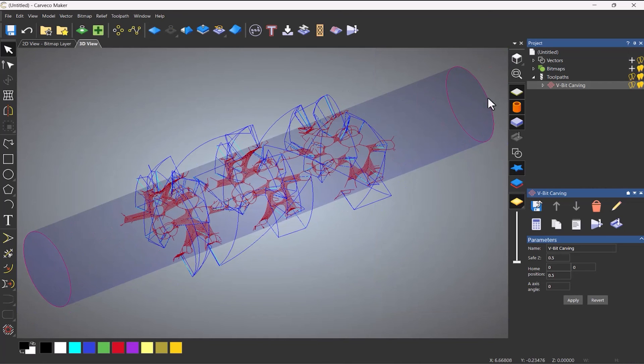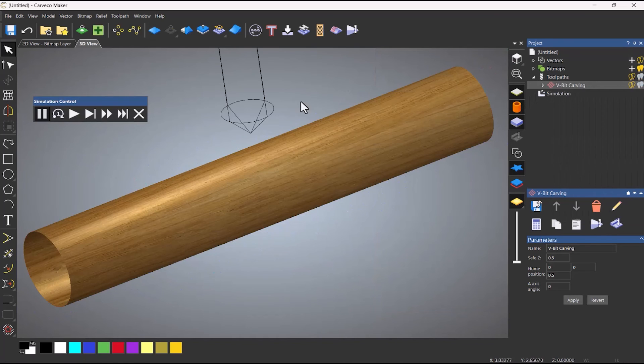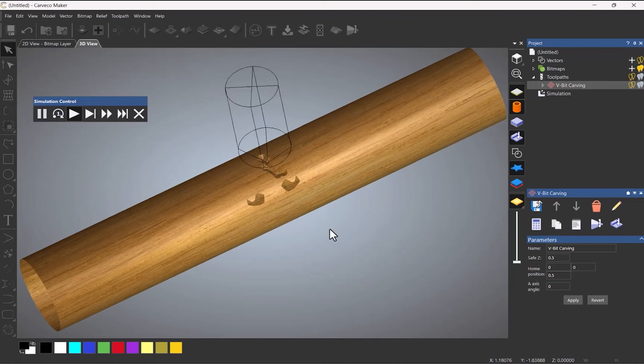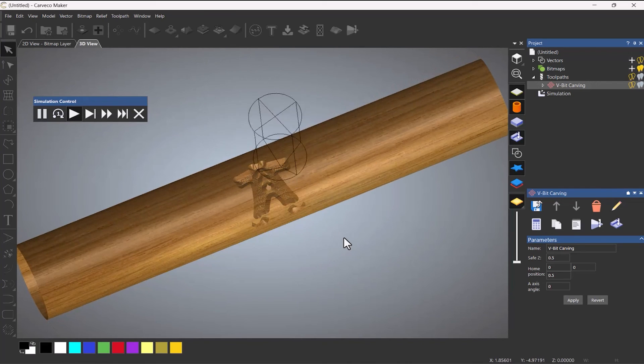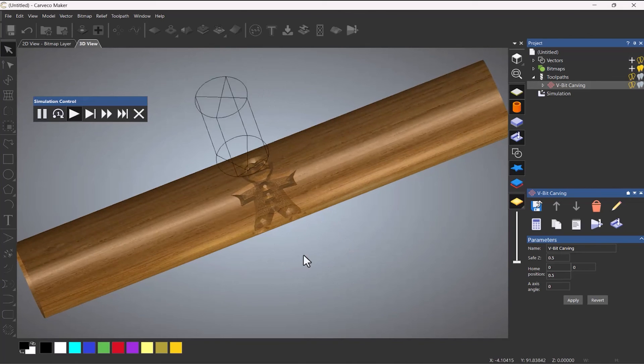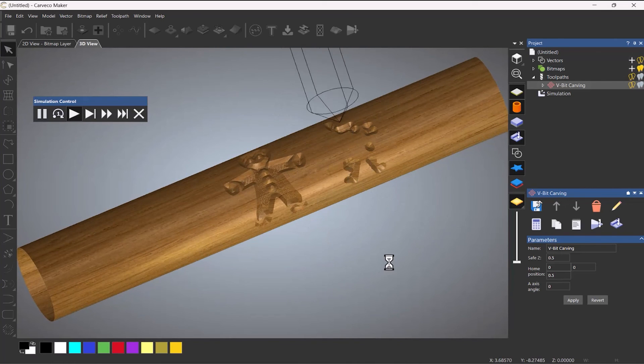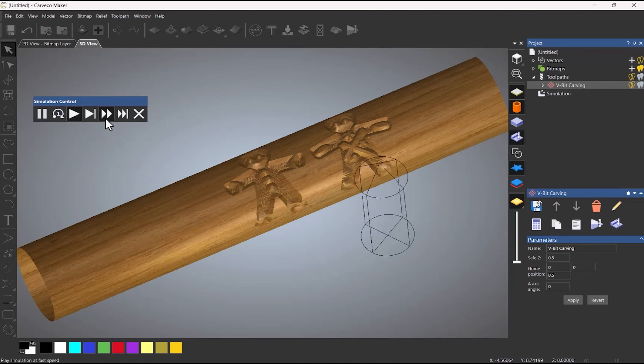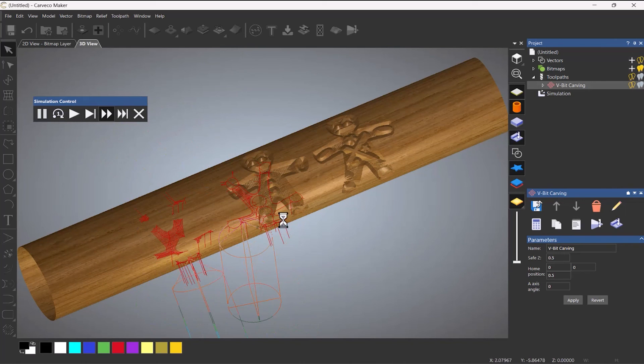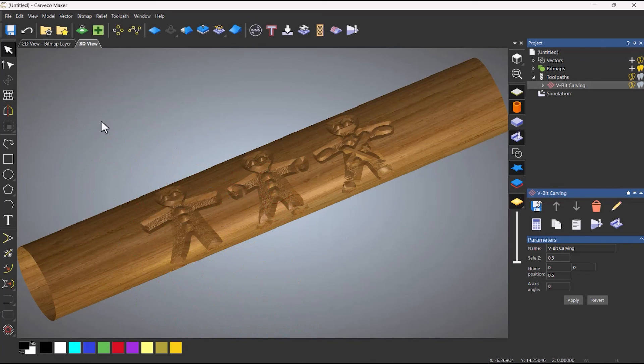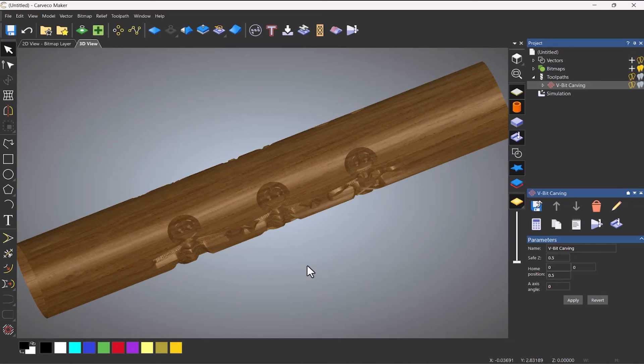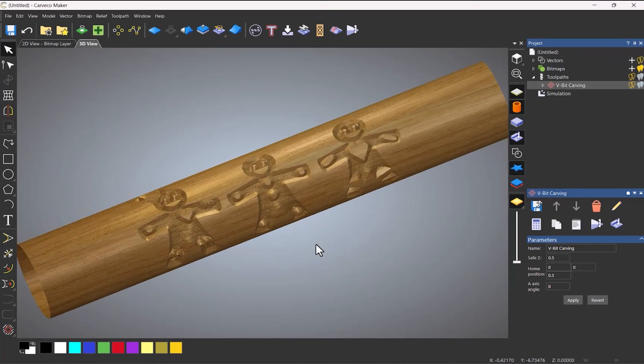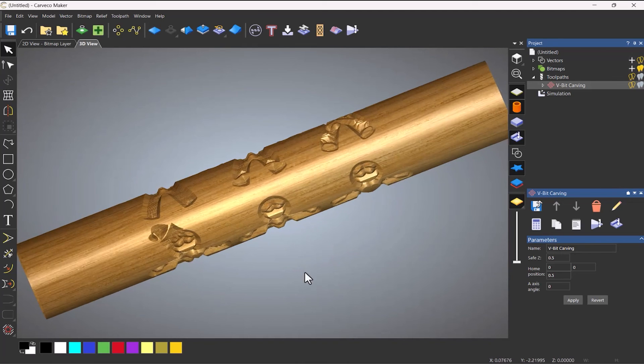So if I were to simulate this now, I'll just fast forward this a little bit. And there you can see it's created my V-bit carving on the rotary.